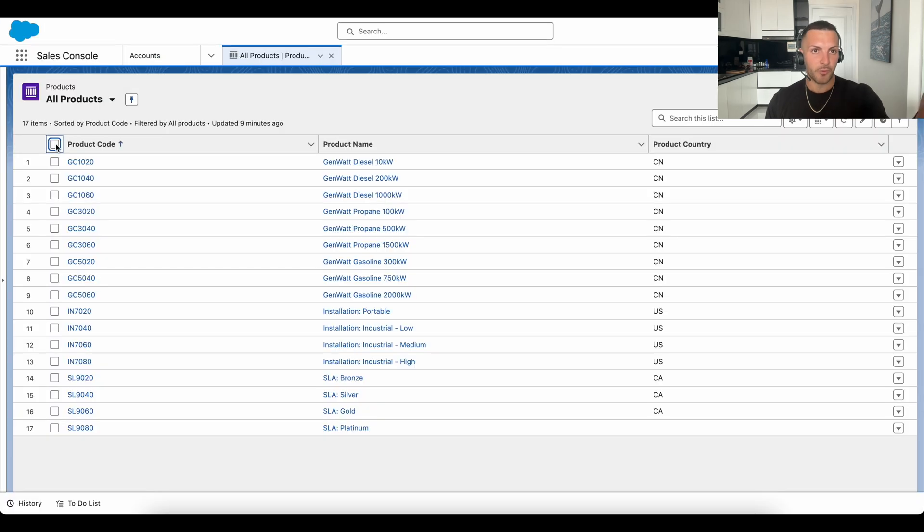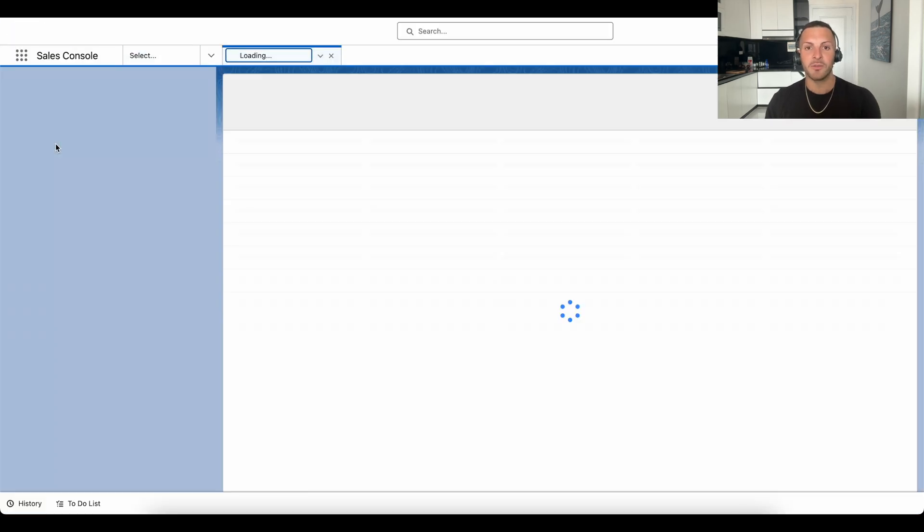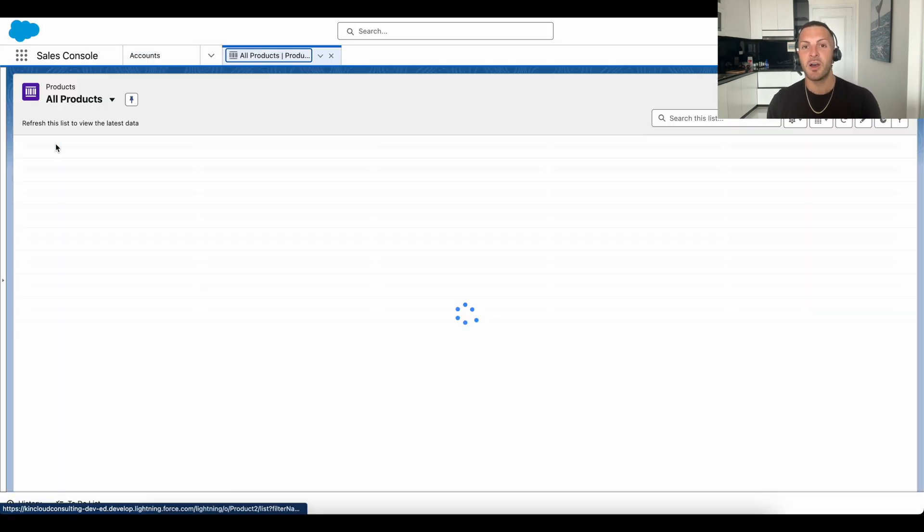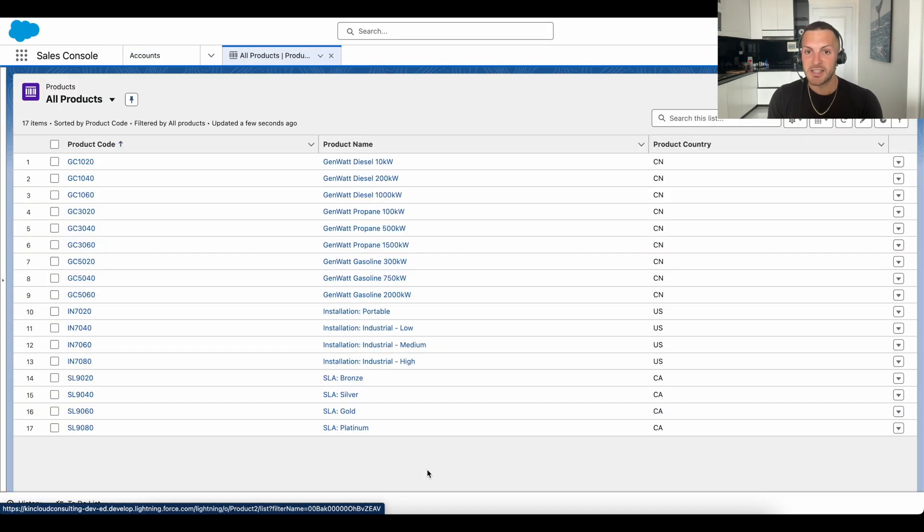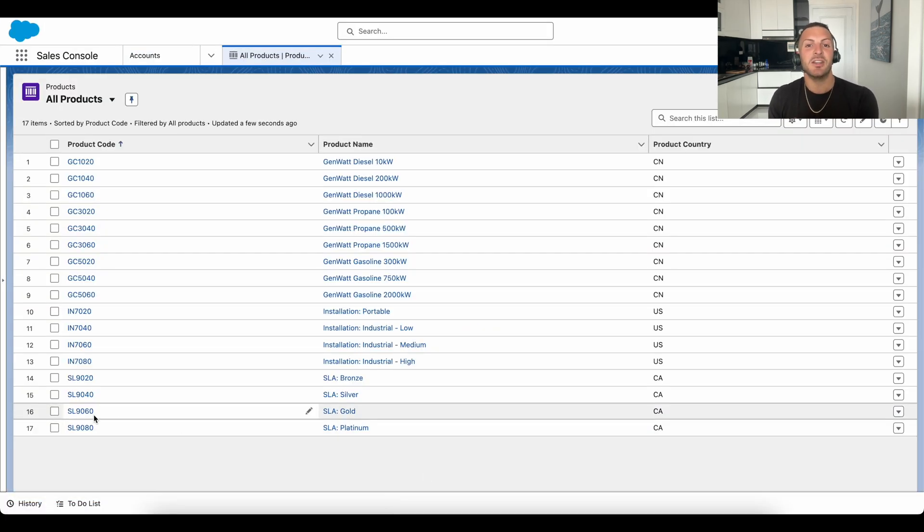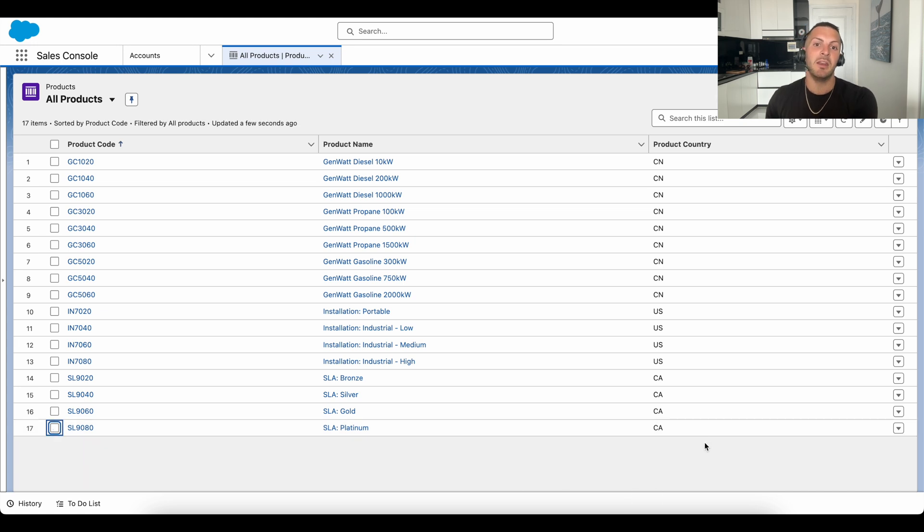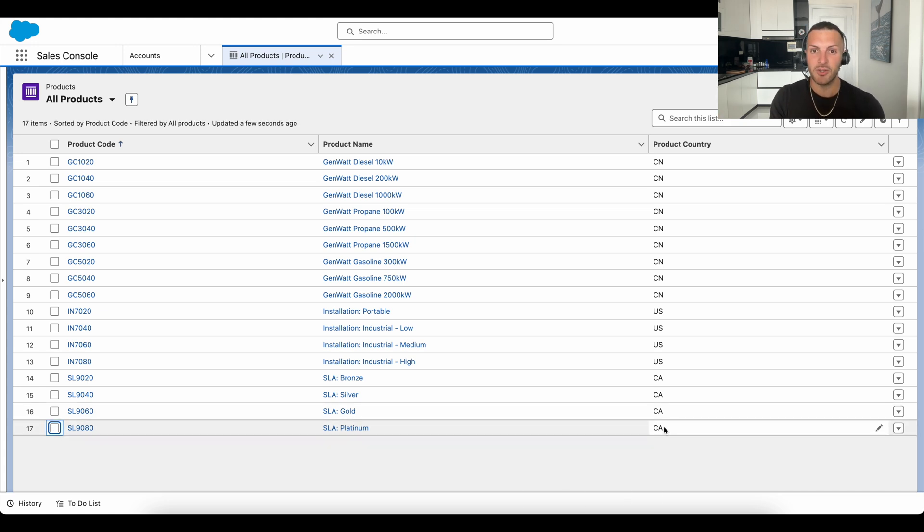And if we refresh our product view in Salesforce now, we'll see exactly this. We'll see a new country code has been appended in Salesforce without even a pinch of manual intervention.